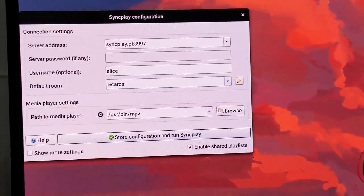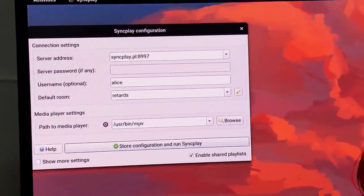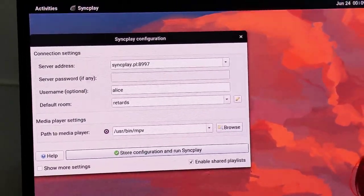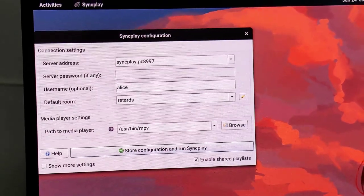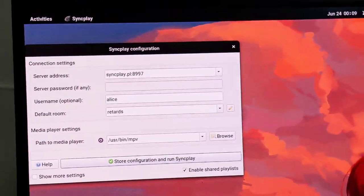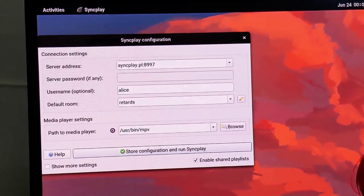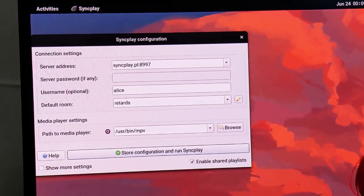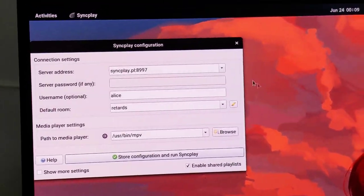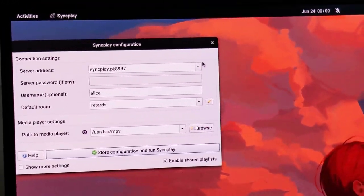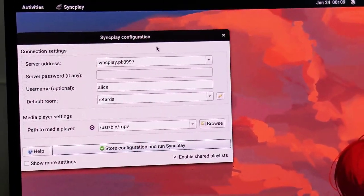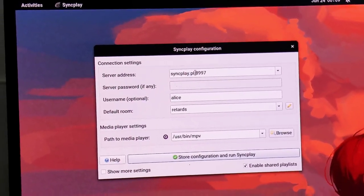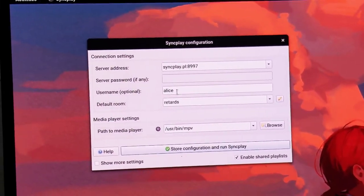What it does is, if you're running a movie and your friend is also running a movie on his computer somewhere in some other city and you both are watching the same movie, it will sync the timing. So here I'll show you what I did with this thing. I have to type server address and then username and the default room name.